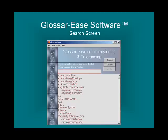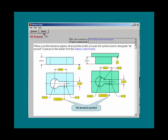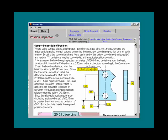Let's look at a couple more symbols. Here is the all-around help screen. This is the inspection help screen for position. Notice that from these screens, you can also link to our more than 120 tips of the month.